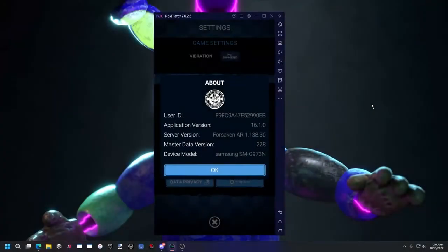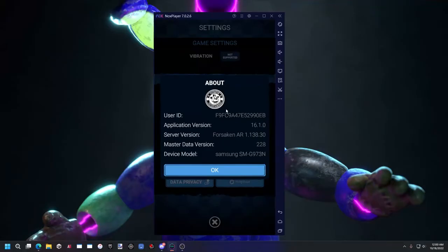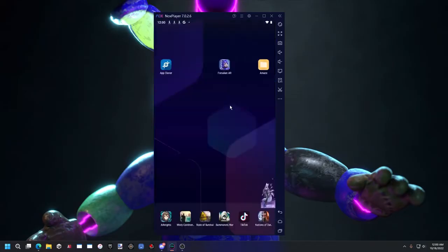So this is how to install the new update on Android. As you see, my user ID starts with F9F and 16.1.0. So it depends on the way you installed it.